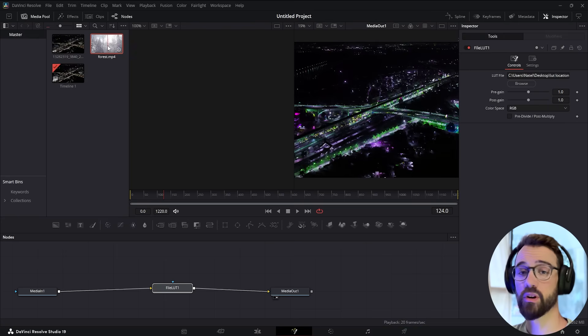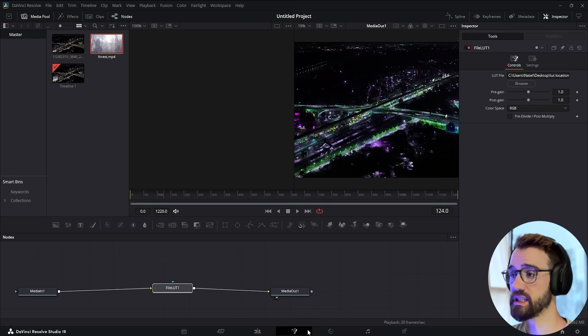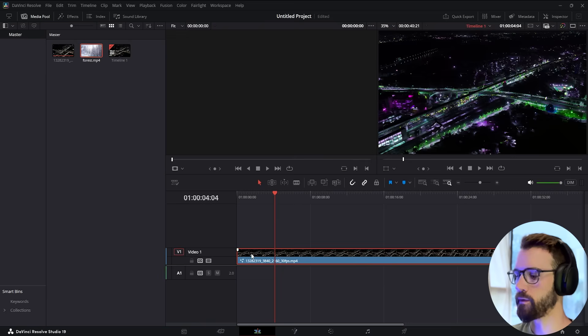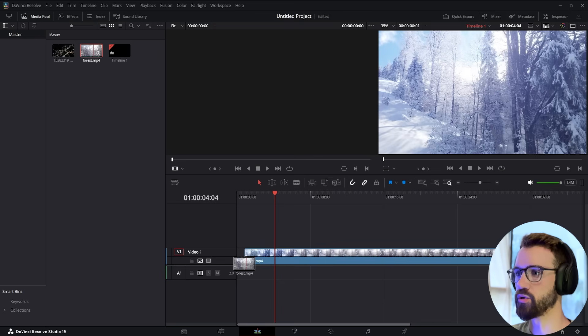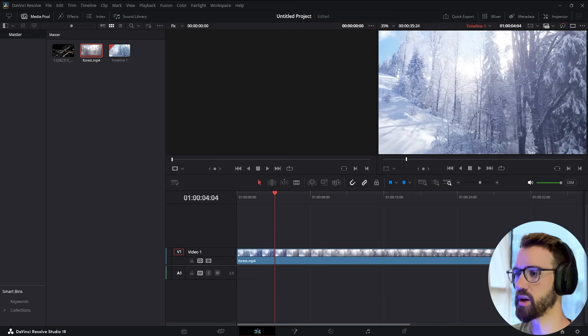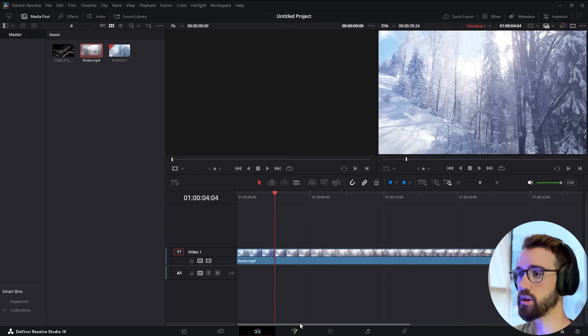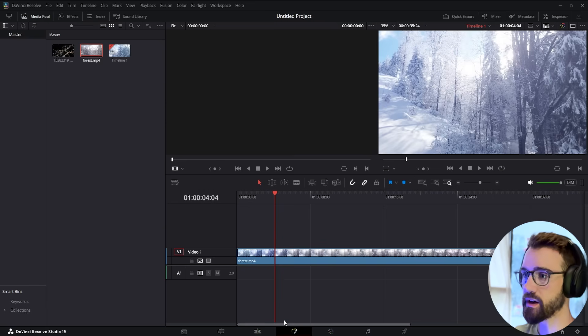Now, if we wanted to recreate this inside of DaVinci Resolve, I'm going to import my forest footage, drop it into a timeline, and go over to the Fusion tab where we can apply LUTs and effects.